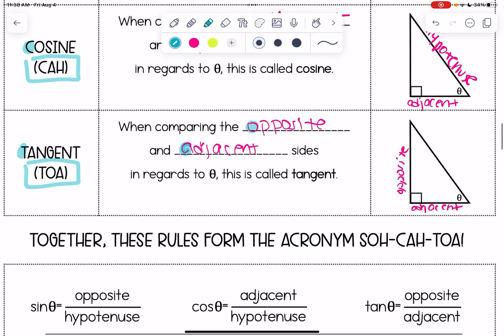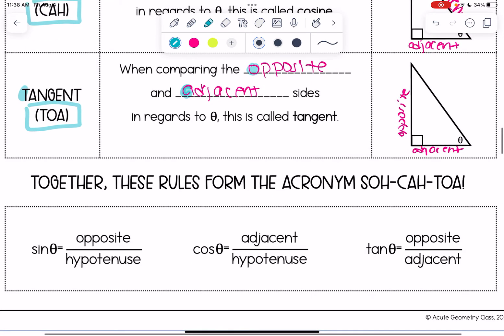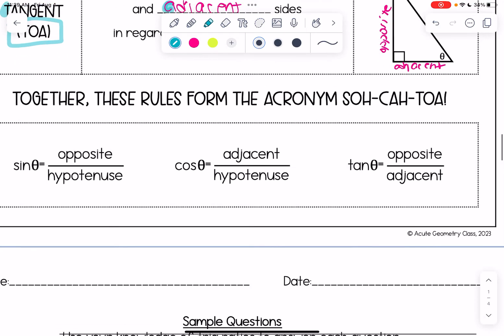Together, these rules form the acronym SOHCAHTOA, which we'll use to remember how to write trig equations. The sine of theta equals opposite over hypotenuse. Cosine of theta equals adjacent over hypotenuse. Tangent of theta equals opposite over adjacent. These are our three formulas we'll be using in trigonometry.